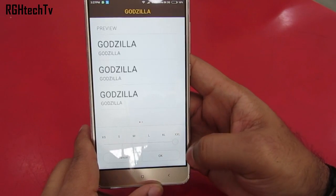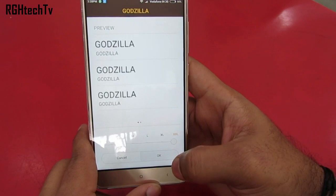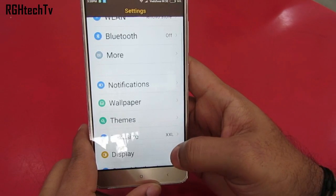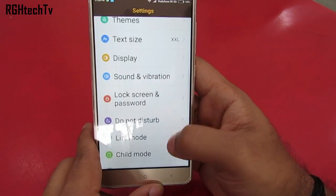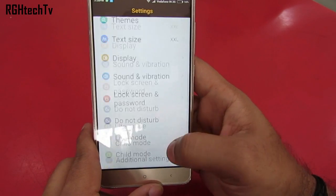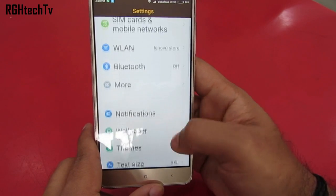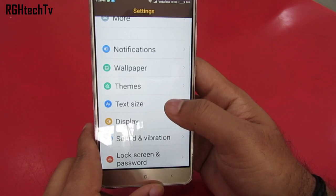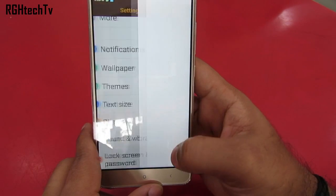Under text settings, you can change the text size up to double XL, which is quite large and can be handy if you've forgotten your glasses at home.